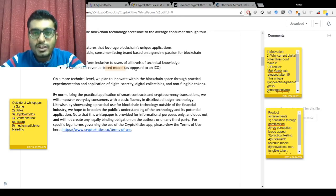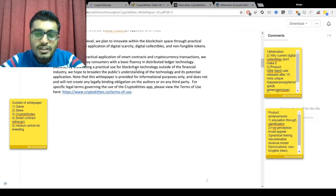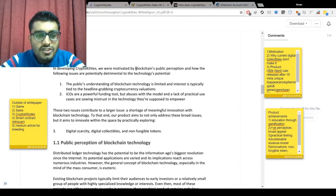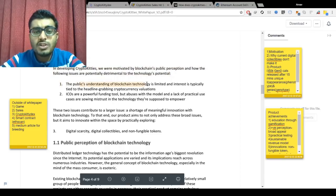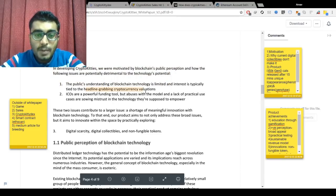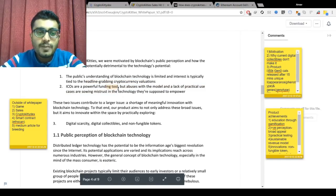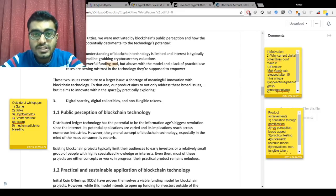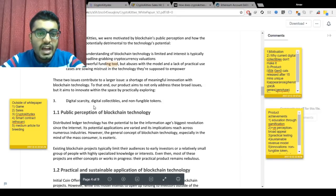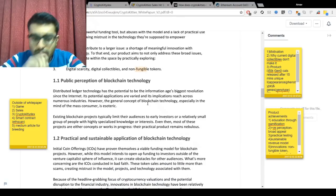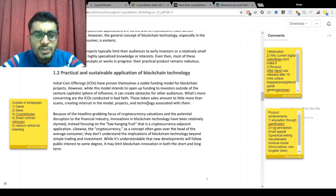The team is clearly not doing an ICO for this blockchain project. They note that public understanding of blockchain technology is limited to headline-grabbing cryptocurrency valuations and ICOs. ICOs are a great funding tool but are being misused due to lack of regulations. The team explored the concepts of digital scarcity, digital collectibles, and non-fungible tokens in creating the CryptoKitties game.